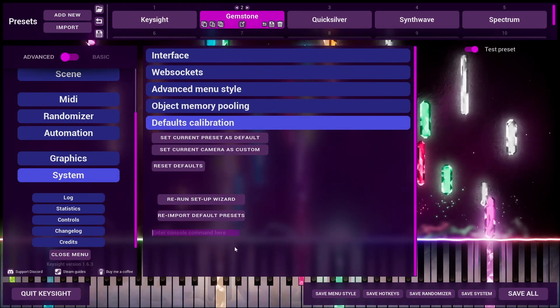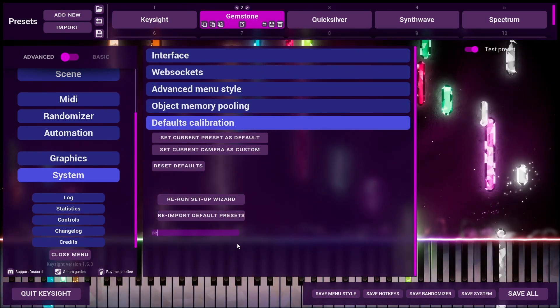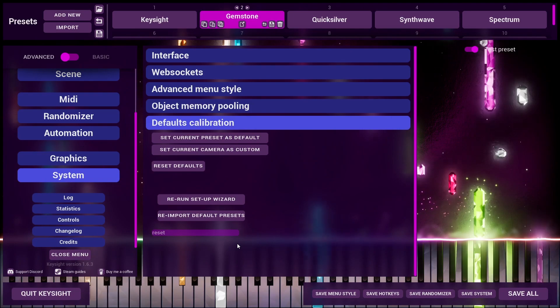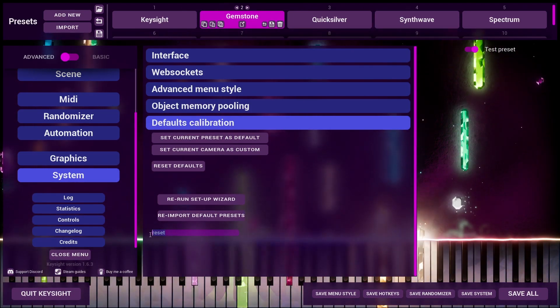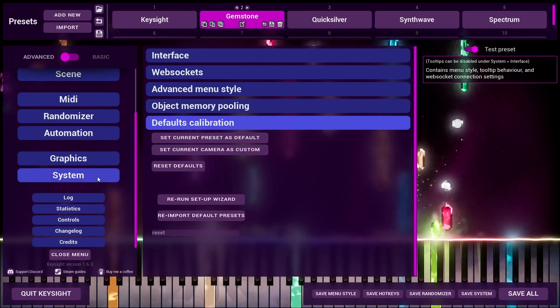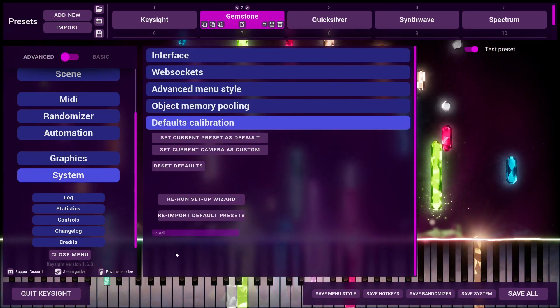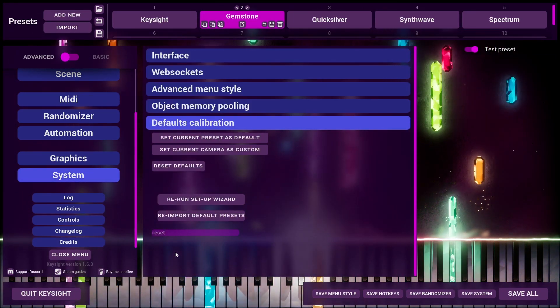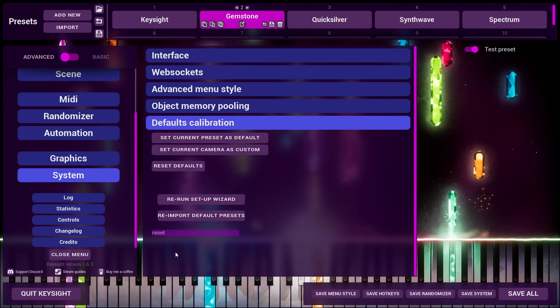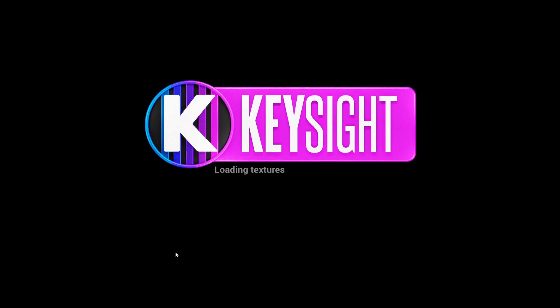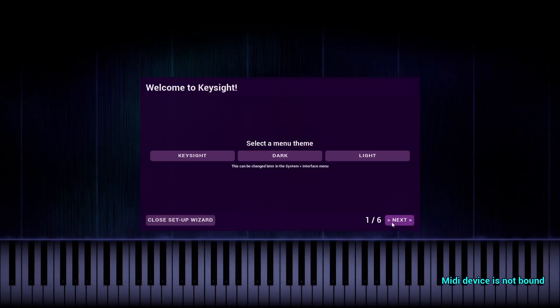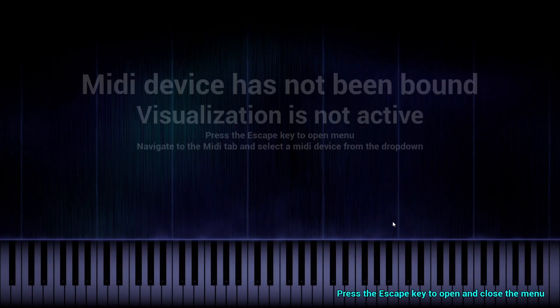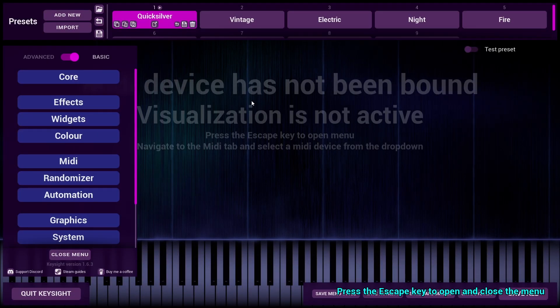Right, so wiping saved data. Type in reset into this console command field under system and then press enter. And Keysight will basically do a factory restore. Like it'll literally reload the program after deleting all of your saved data. And there we go.